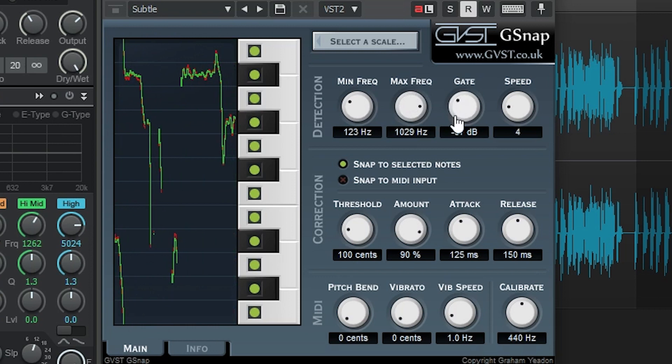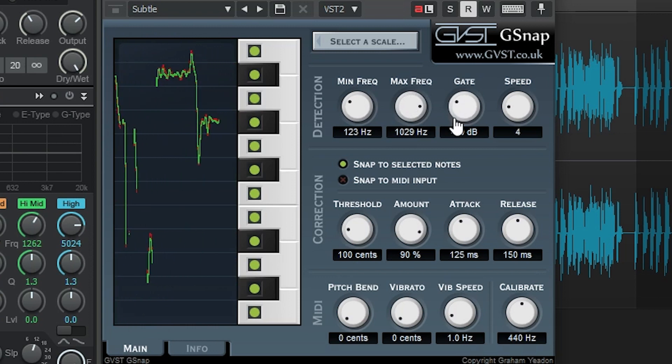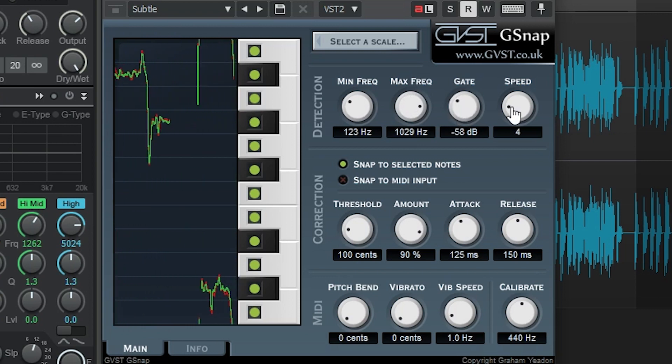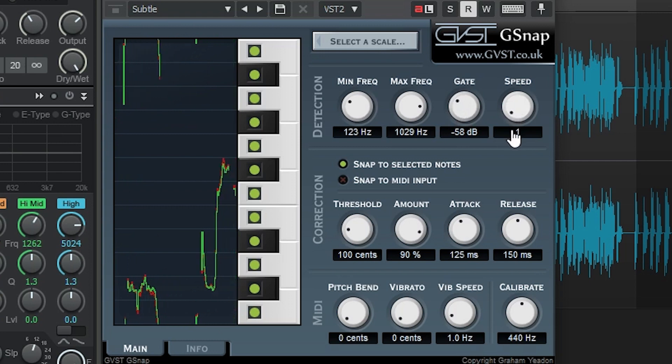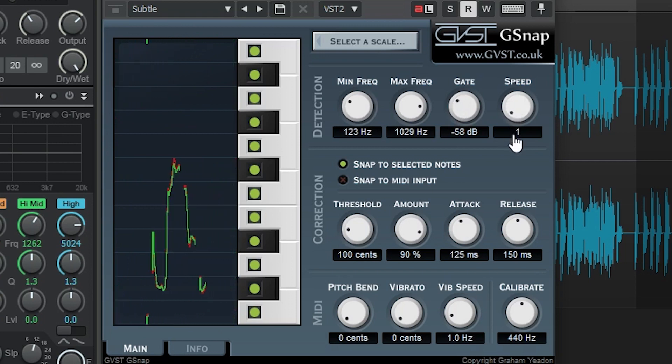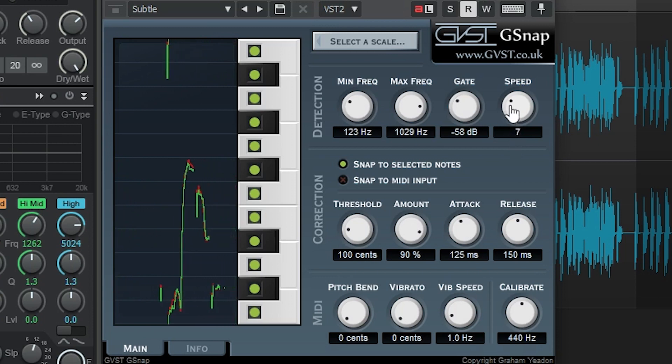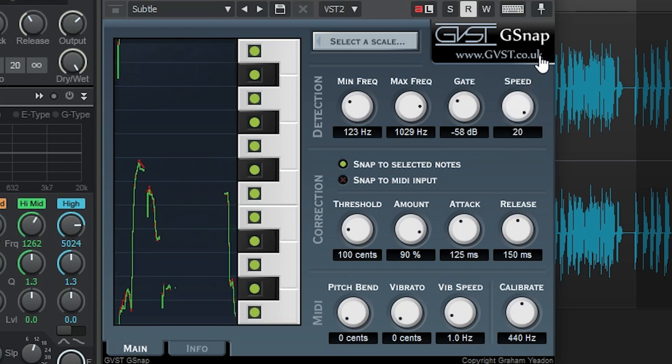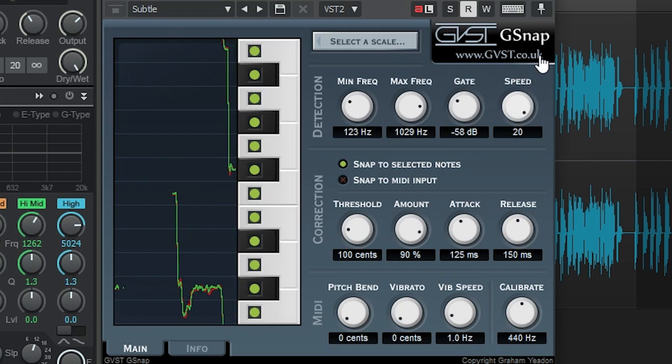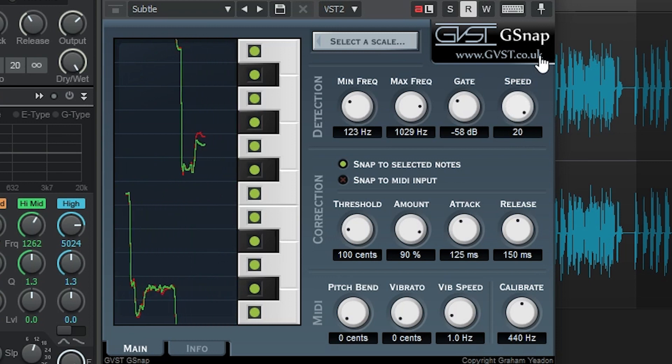The gate is basically a noise gate threshold, which adjusts the minimum level that the pitch is detected at, so it will only enable when there's vocals instead of noise. Speed sets how fast the autotune responds to changes in pitch. Too fast, and it can be all over the place, but too slow and there's a delay in the pitch correction response. You can leave this as it is, or adjust it to best suit your track.